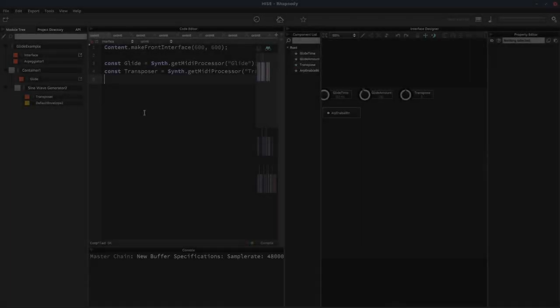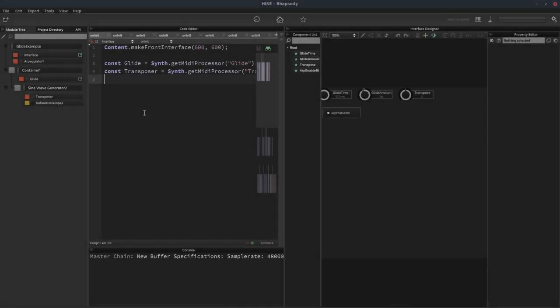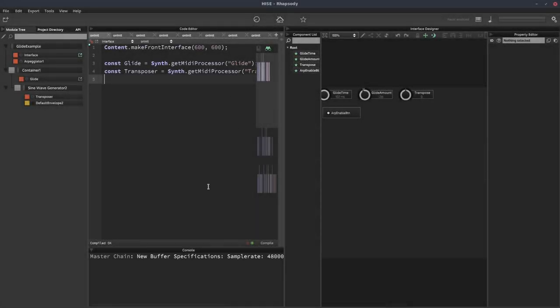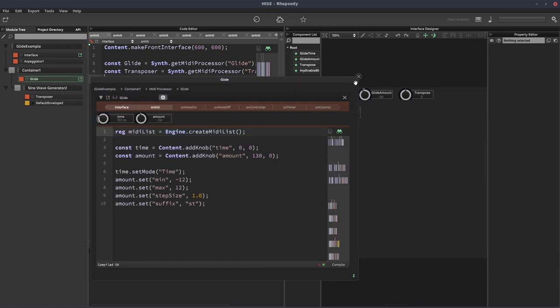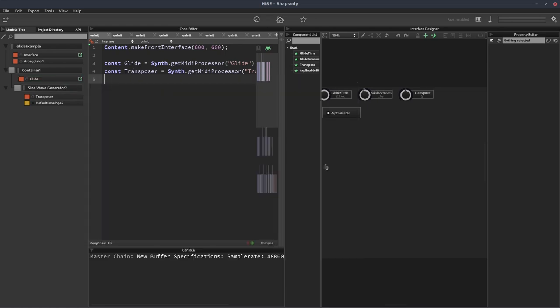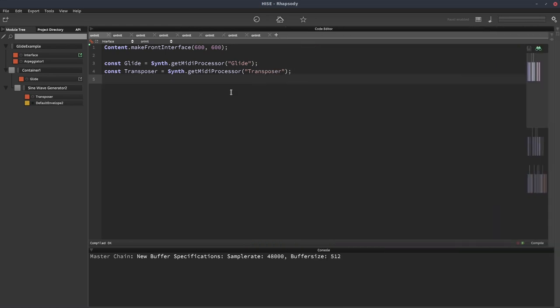Okay, this is just a quick video to show you how to copy a piece of code, or in this case, a MIDI processor, from one project to another.